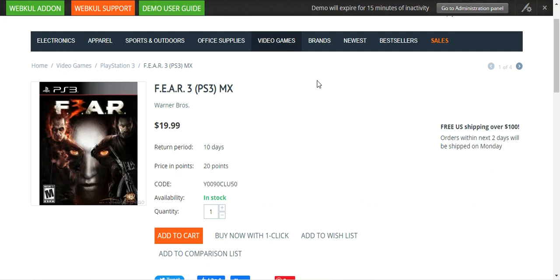This addon works with the checkout for payments in CSCart and will work for both test and live environments. The admin can easily implement the Paytabs payment gateway with his website, and customers can easily make a payment using the same. This addon is well integrated with CSCart and CSCart Multi-Vendor.